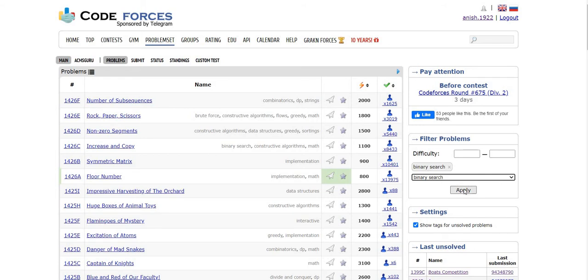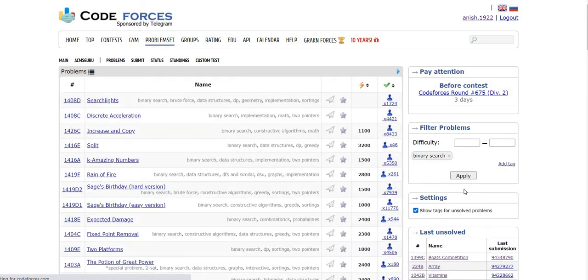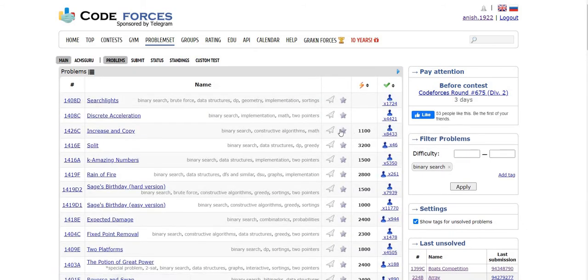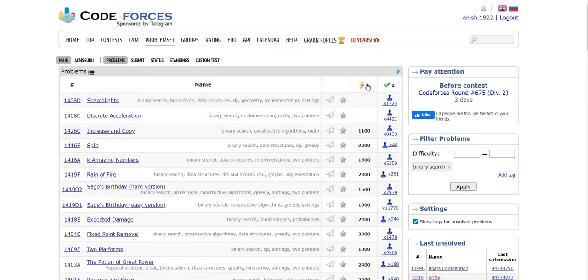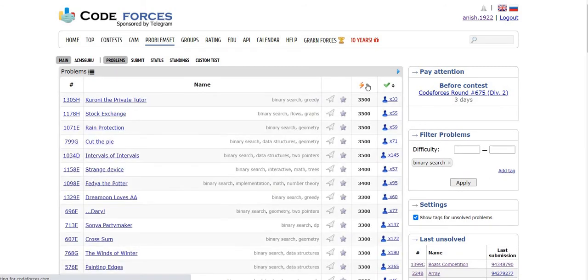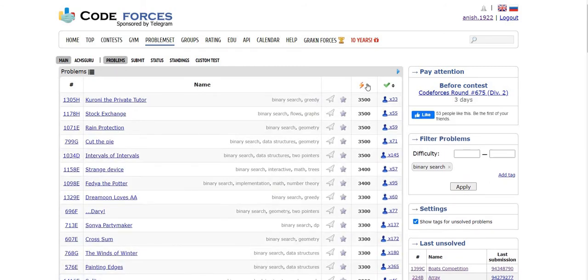I can apply the filter, and a list appears which contains all the problems related to binary search. Also, I can sort the problems based on their difficulties. This gives me a great view of problems sorted according to difficulties, because I...